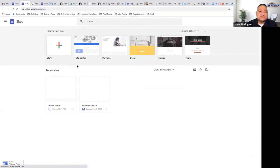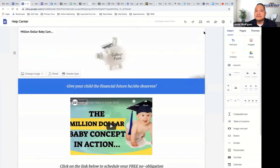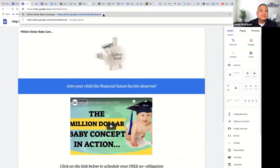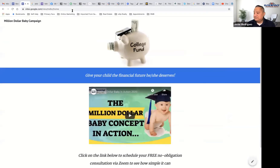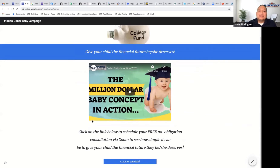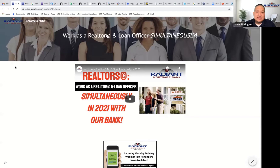This is on the financial services side — we call it the Million Dollar Baby Campaign. All of you that have kids and grandkids need to watch this. It took five minutes. Very simple. They come here, the video I send them to is right there, and they click on the blue button at the bottom to schedule their actual consultation via Zoom. You can create as many of these landing pages as you want.